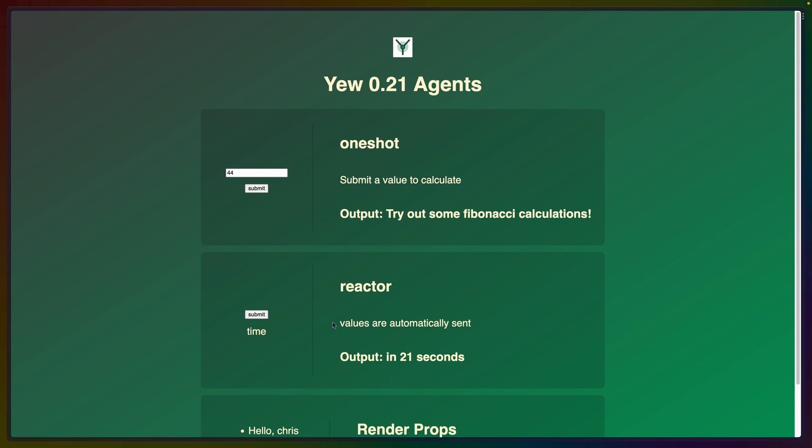Now, if we ever want to send additional messages to that worker, we can. So if I hit submit on the left, we get in eight minutes in between these 60 second calls to our web worker. So all of those values that we've produced so far will be in that vec and we can choose to output them however we want.